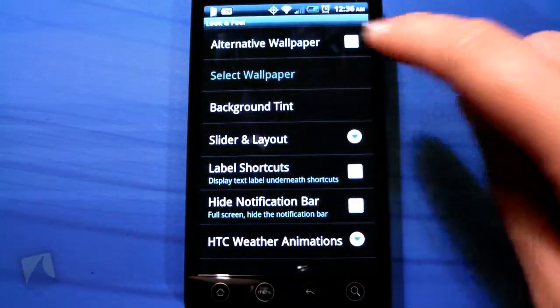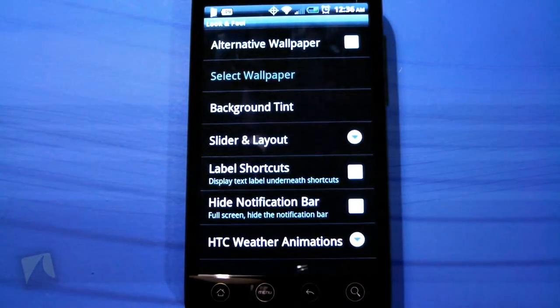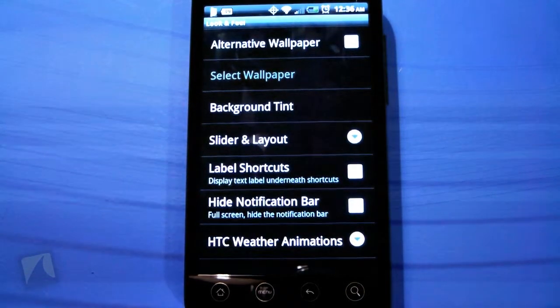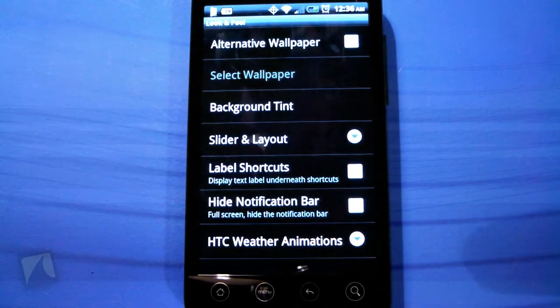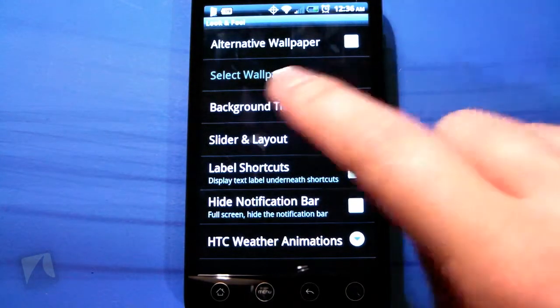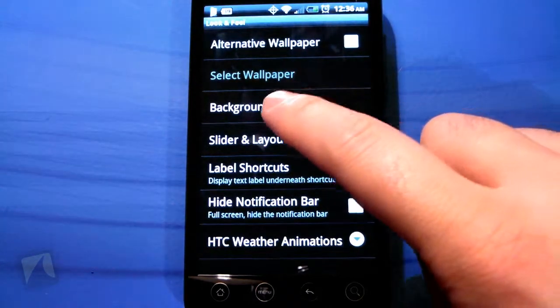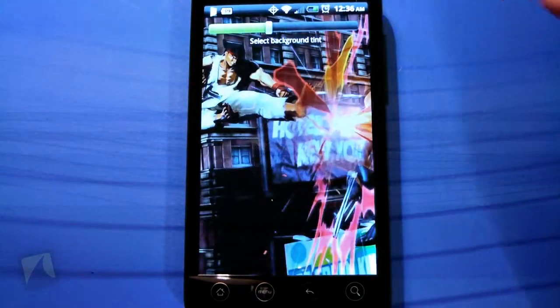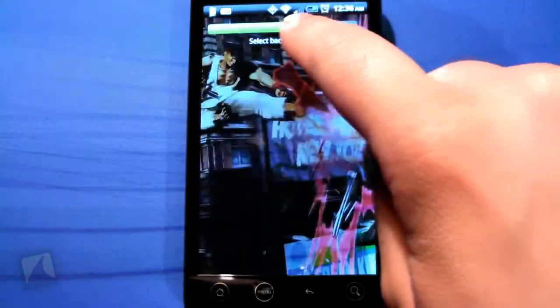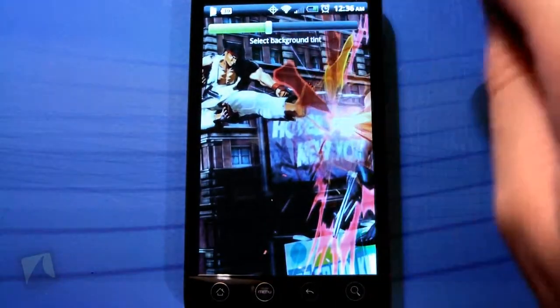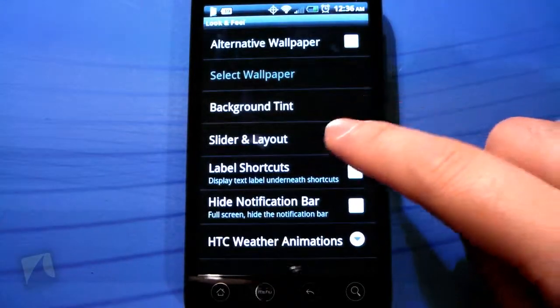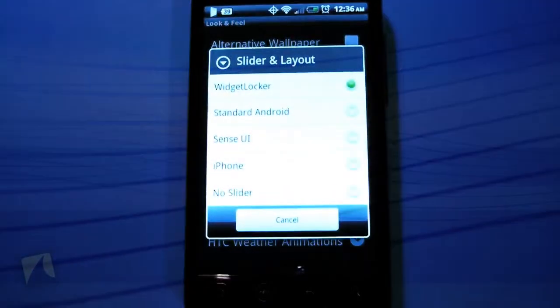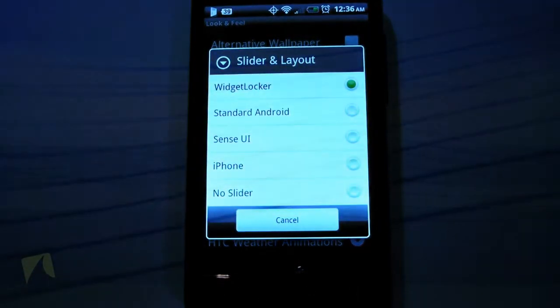Under Look and Feel, you can actually choose an alternate wallpaper from your gallery, so you can have a separate wallpaper just for your lock screen — which I think is really awesome. Background tint is what I was talking about before — you can make it lighter or darker. I like to keep it a little bit darker.